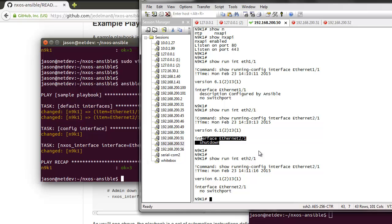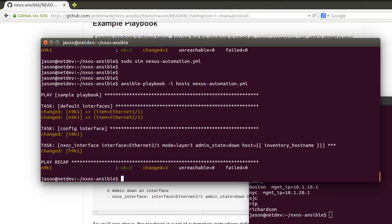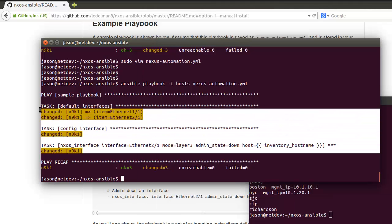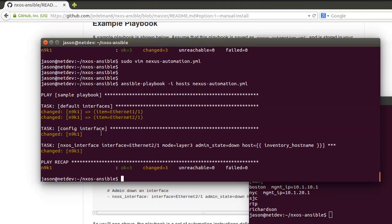These modules are idempotent, meaning a change is only being sent if it's required to get the device into its desired state. That said, these are being changed for every run because the first task in the playbook is set the default to the interface.